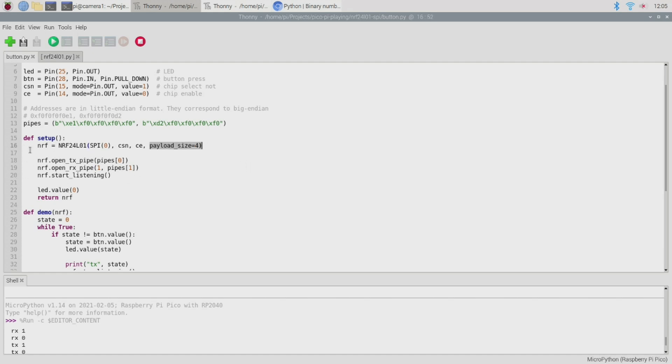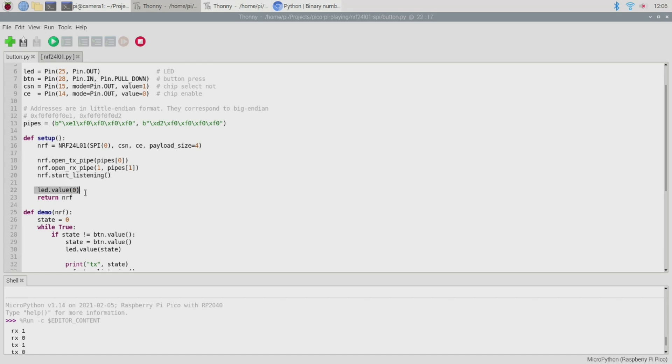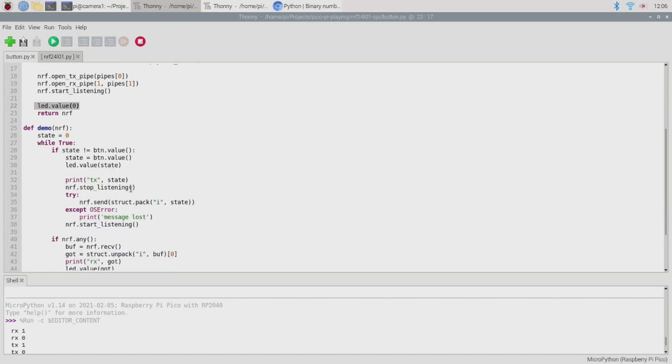So with the driver object constructed we can then go ahead and open our transmission pipe and our receiving pipe and then we just start listening and at this point the NRF24L01 is actually ready to start receiving messages. Finally before we return from our setup function we make sure that our LED is initially turned off. Right so that's all there is to the setup function.